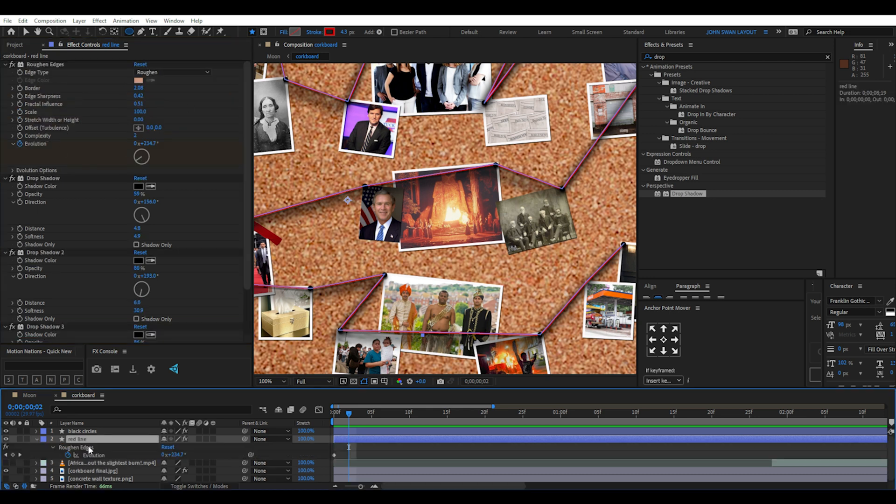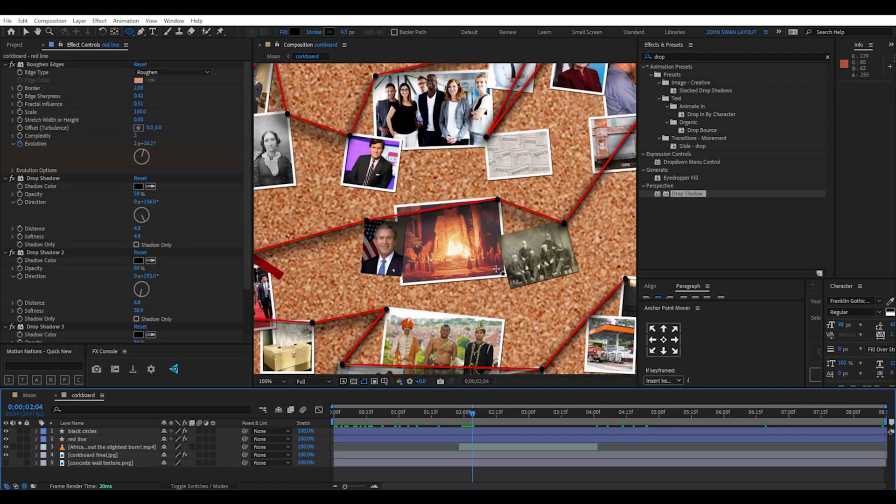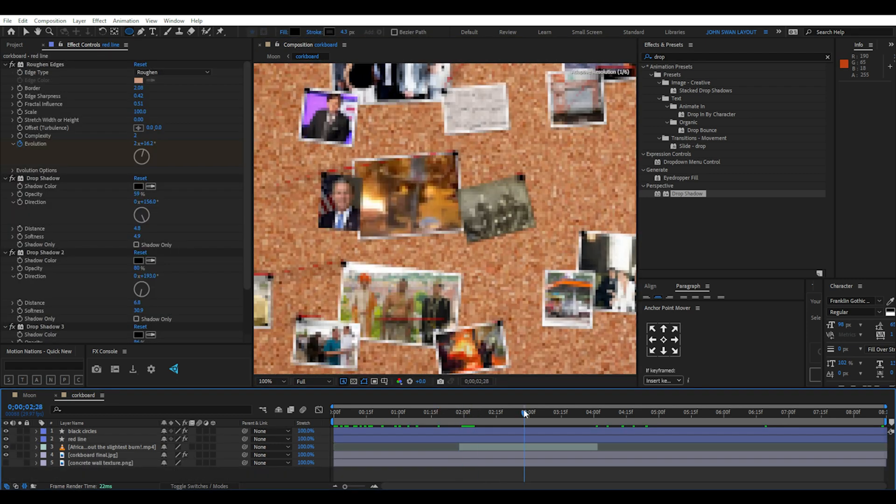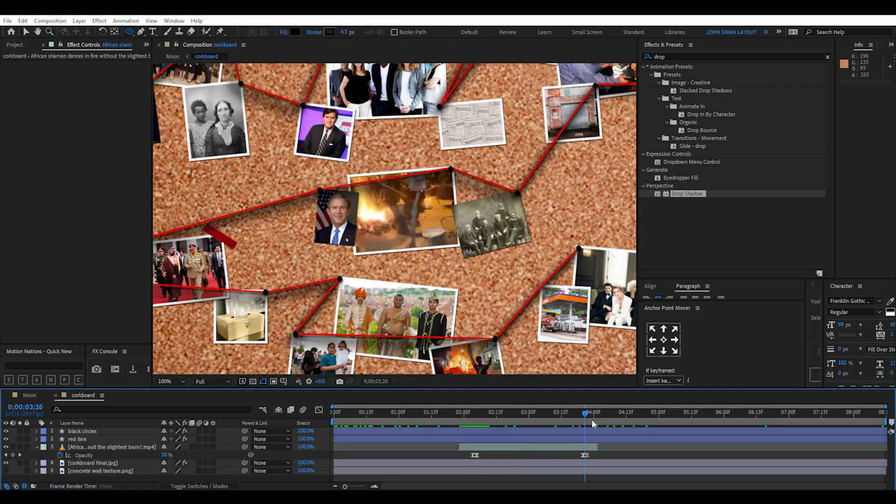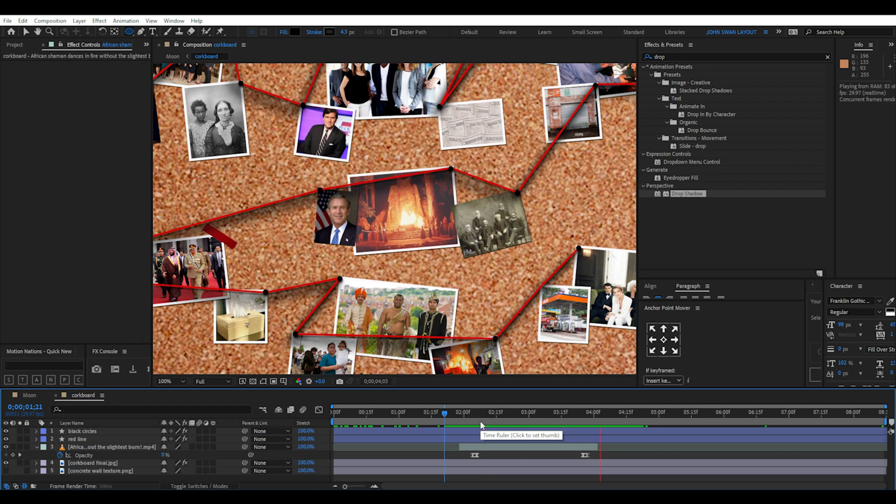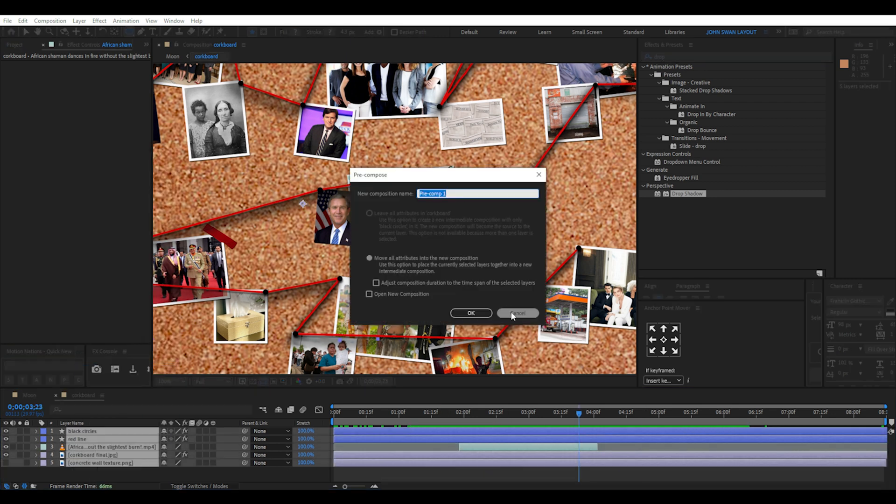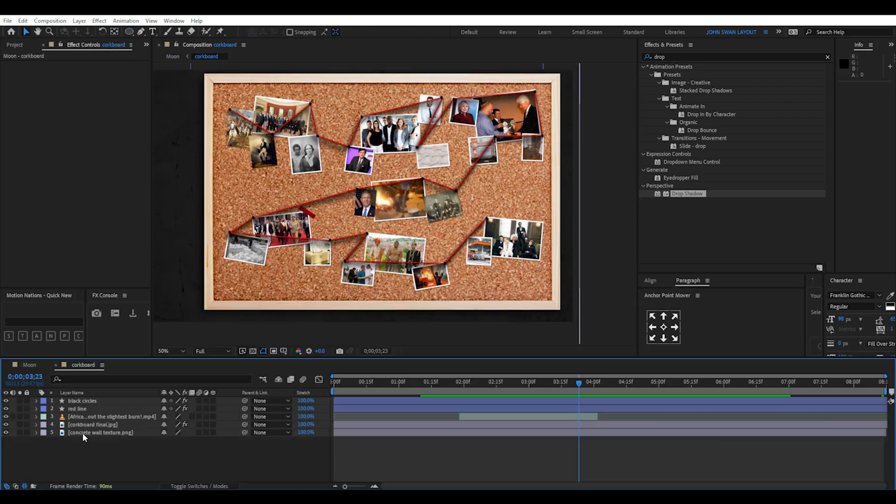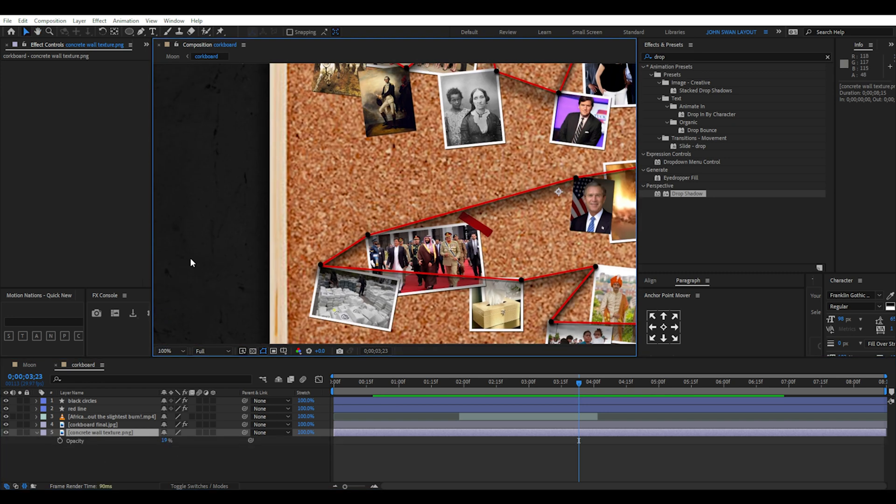I also added a roughened edges animation by keyframing the evolution property. Then you can add the fire dancing ritual video found on YouTube and using opacity keyframes you can make it fade in. And then pre-compose all these layers into one. I've added a concrete wall texture with the opacity set really low as the background.